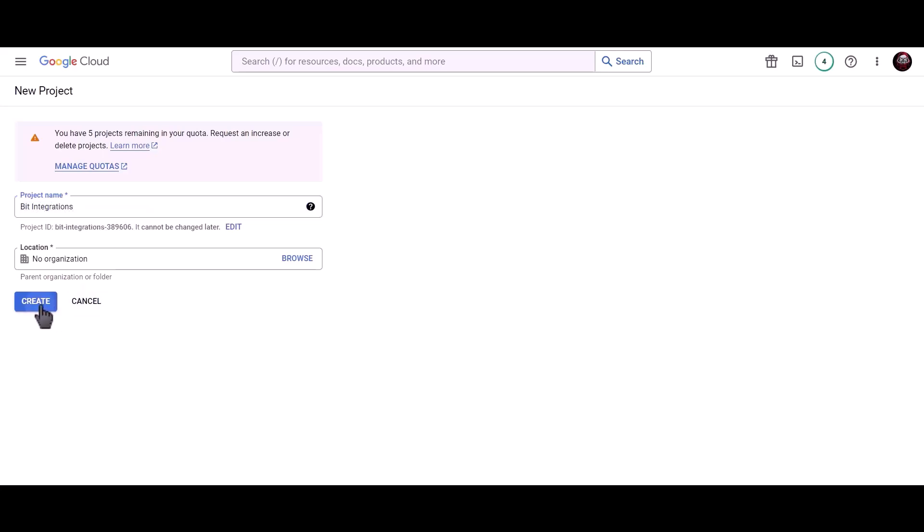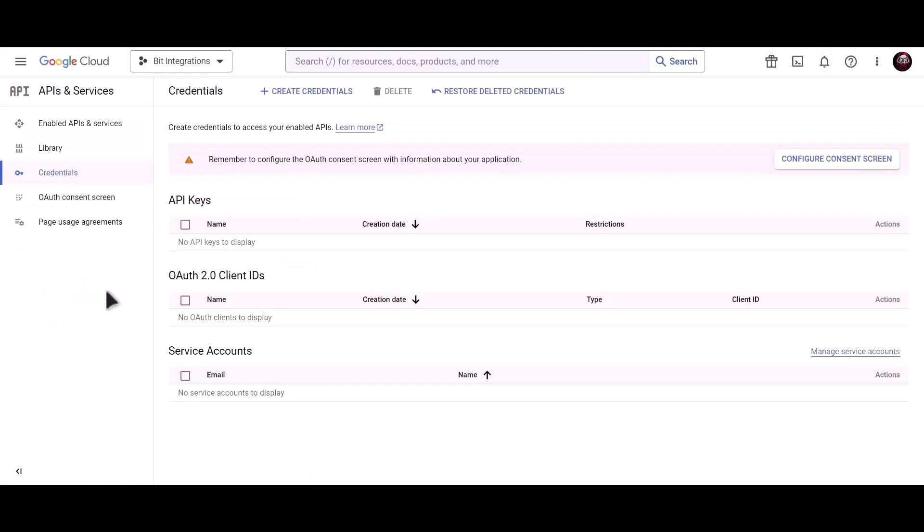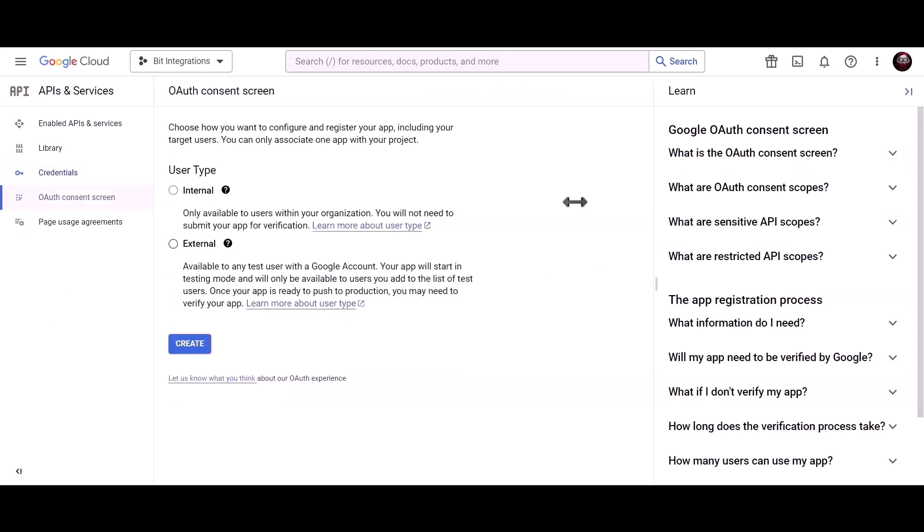Click on create, click on configure consent screen, choose external. Click create.